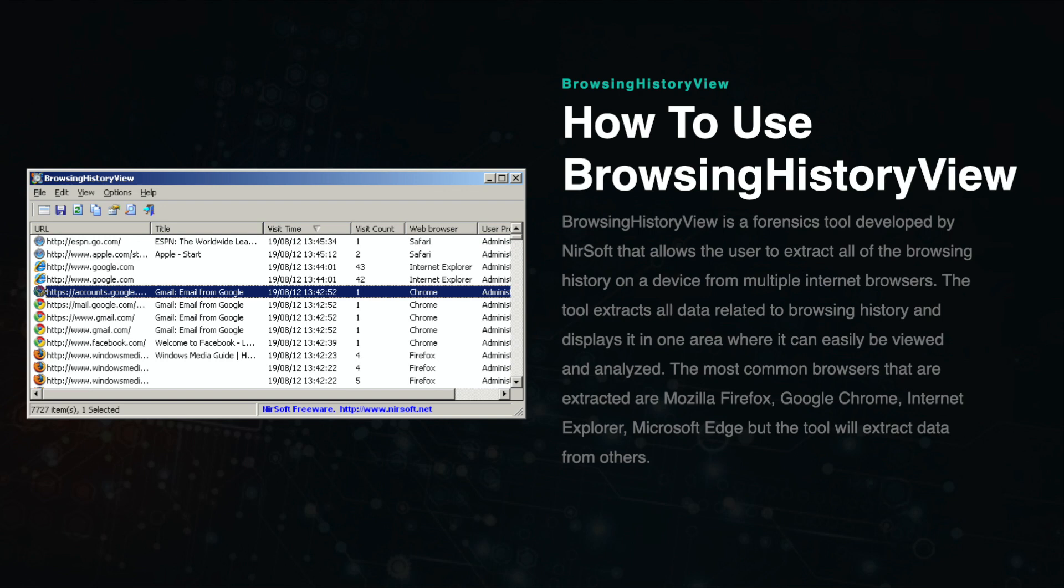You can use the software on the specific device that you are investigating, or you can use it to analyze an external drive such as the one you created using a tool like FTK Imager.